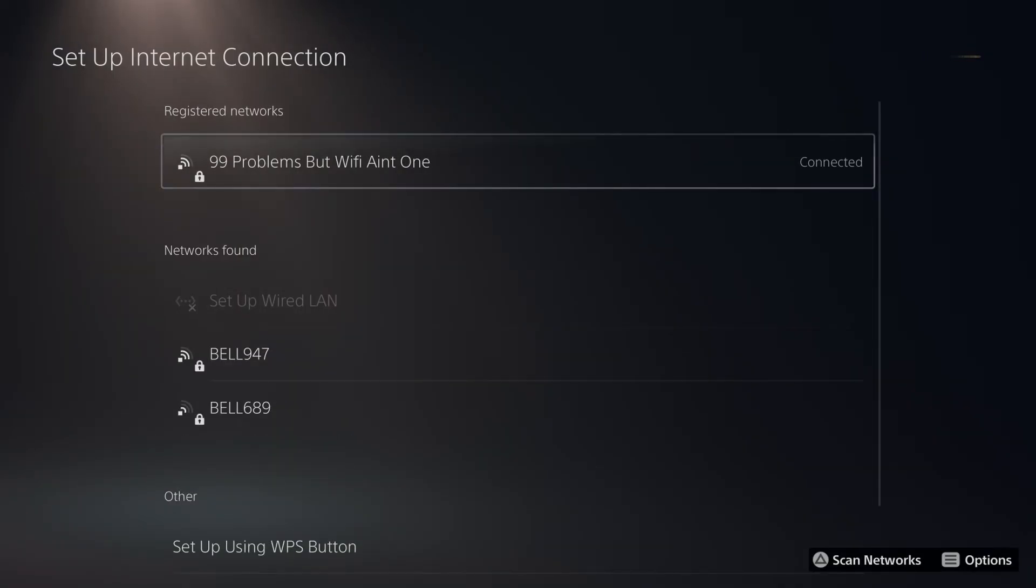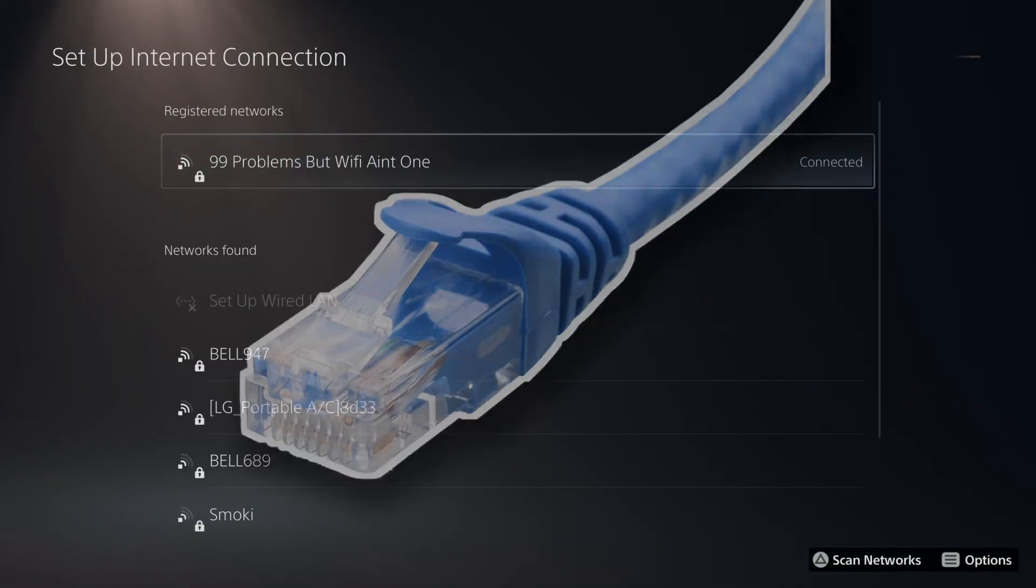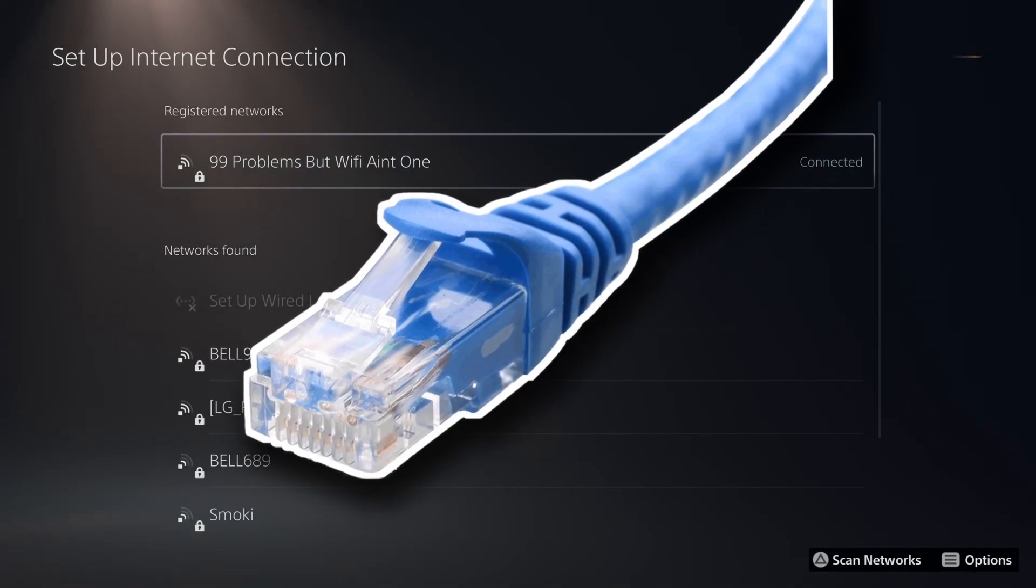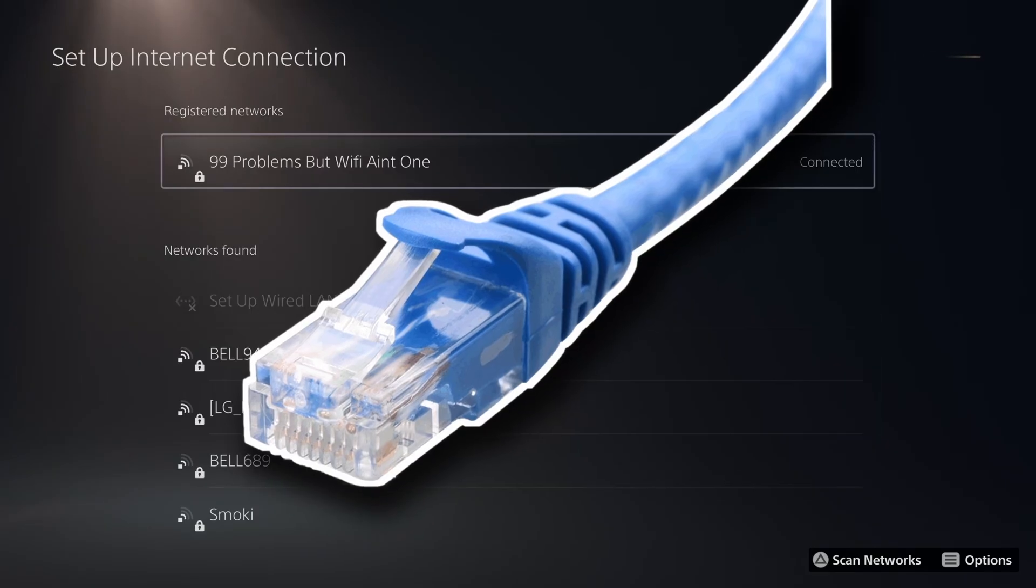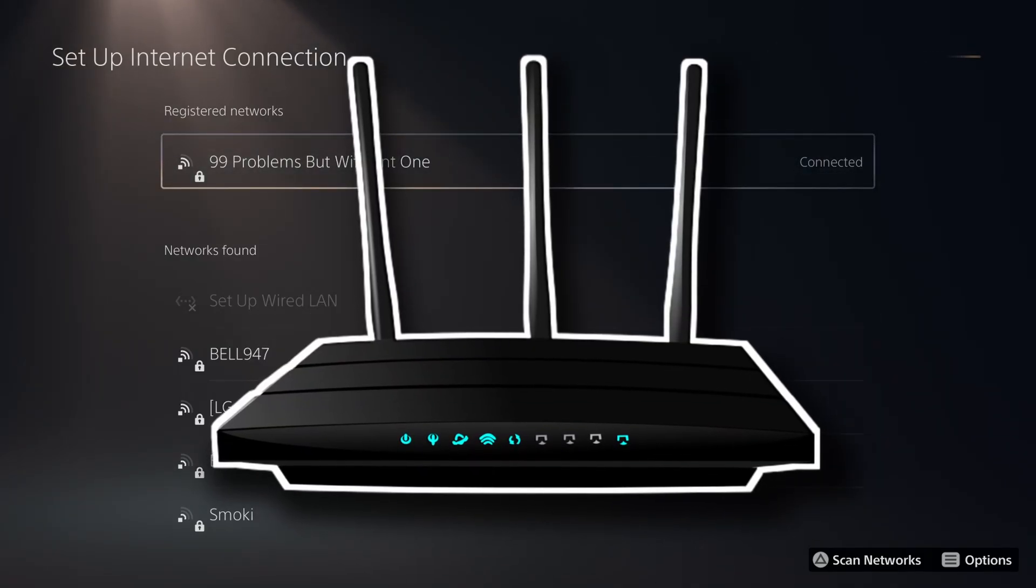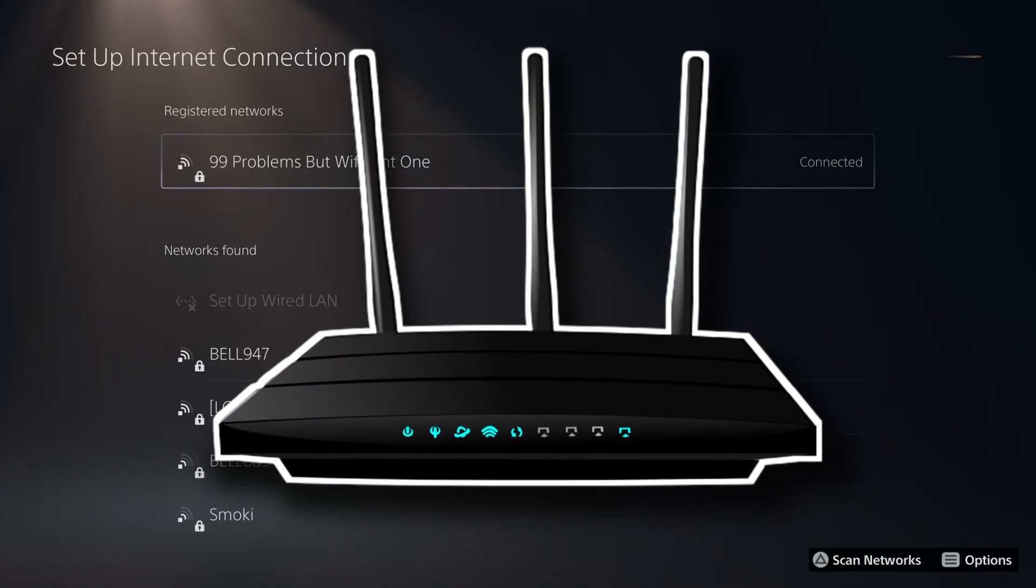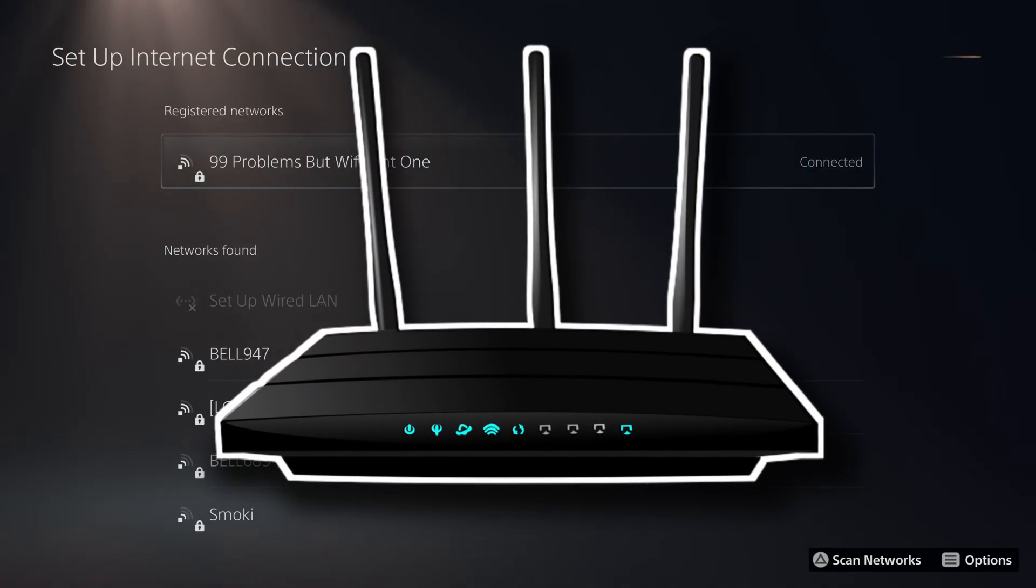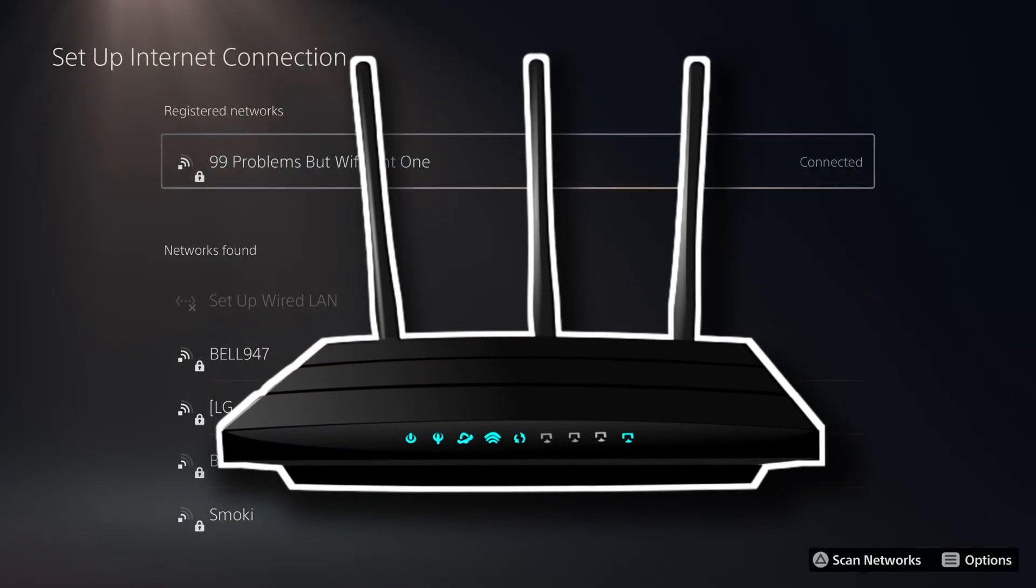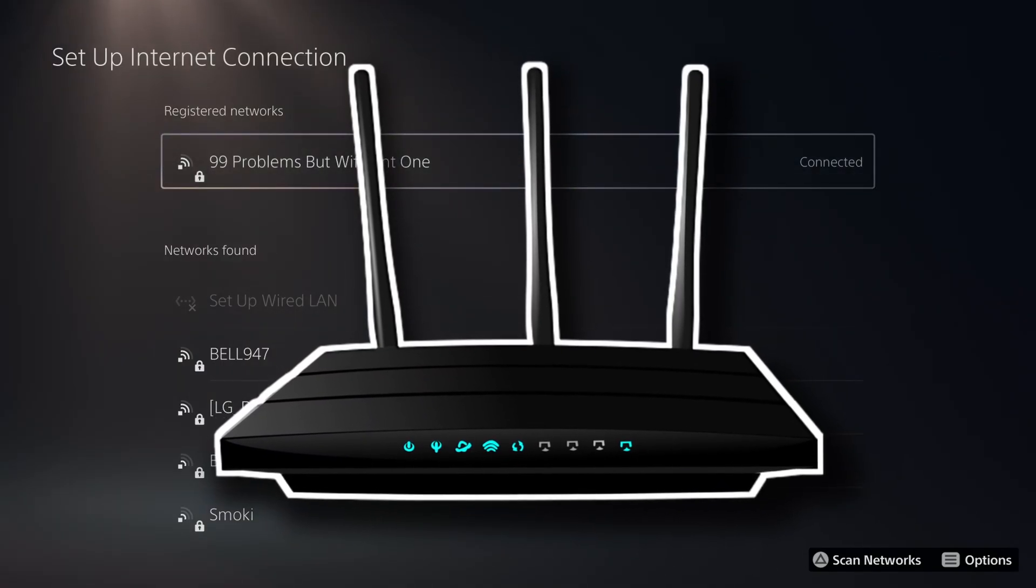Now I always recommend using a wired connection over wifi as this is going to provide a more fast stable internet. However, if you're set on using wifi, try moving your PS5 as close as possible to your router to get the best connection.